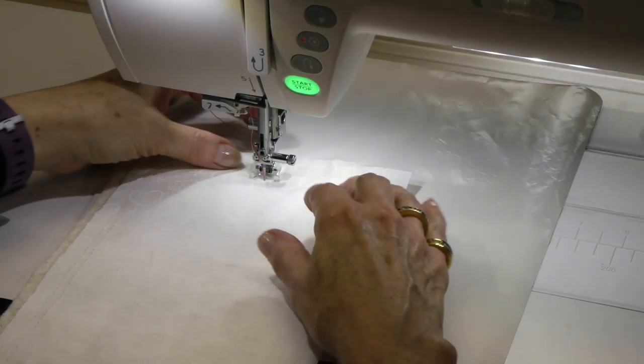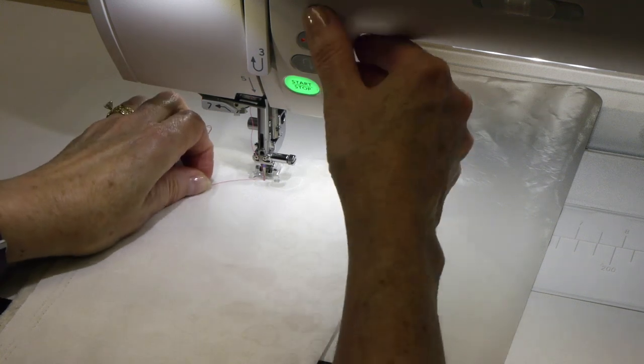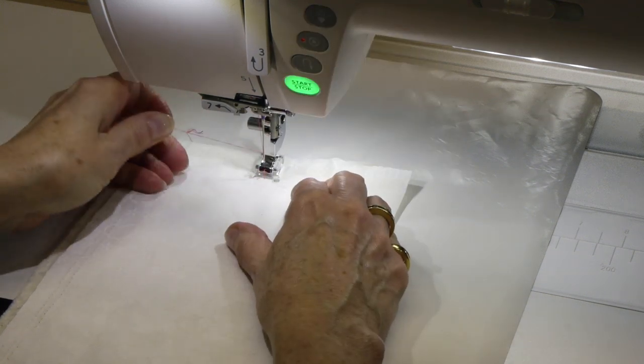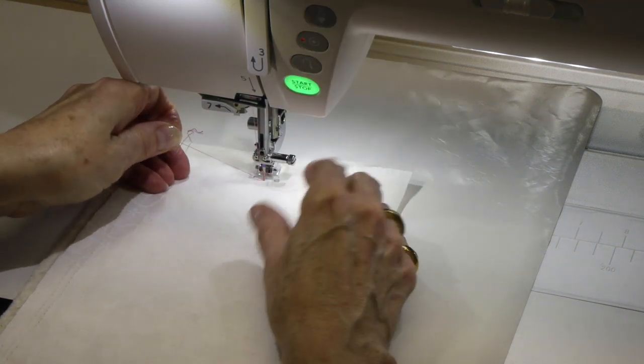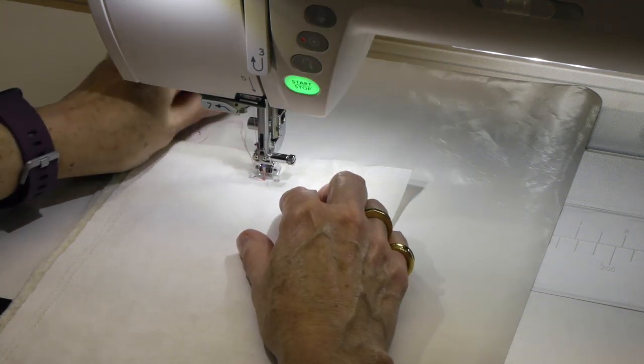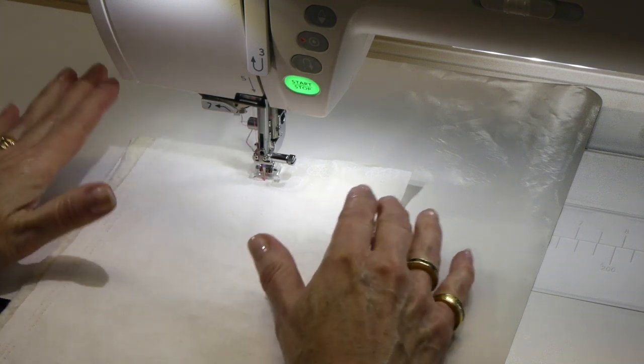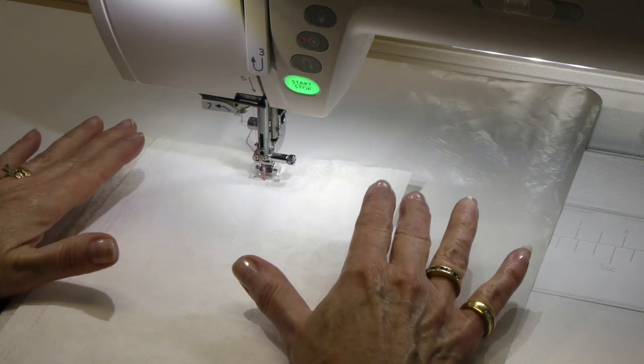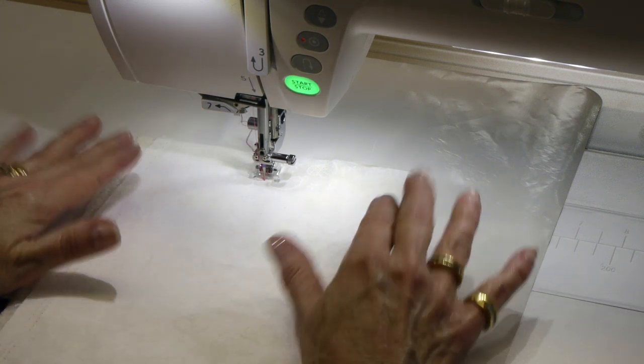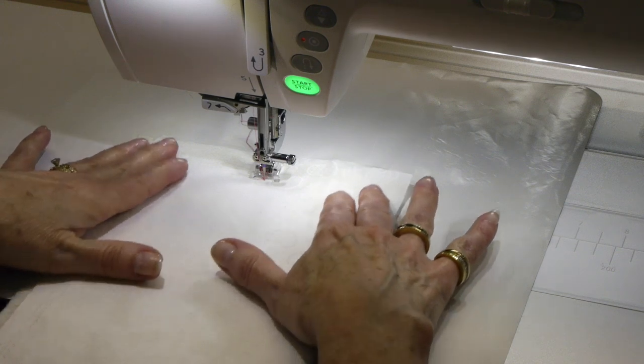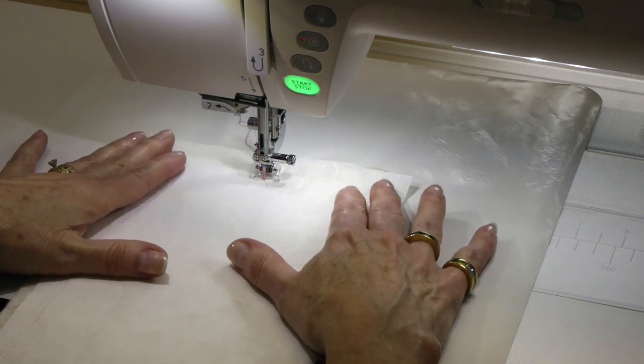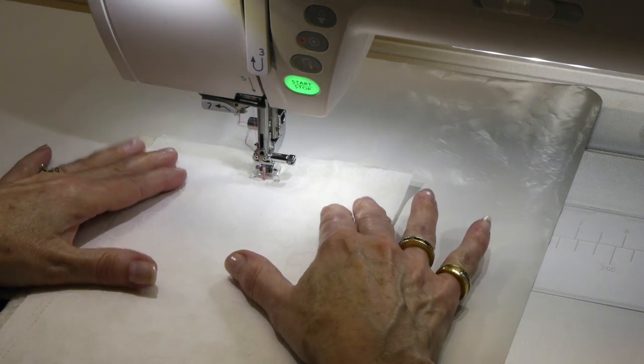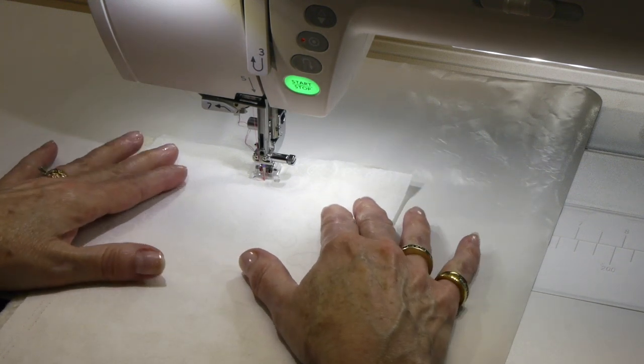All right, so I'm ready to start. I like to bring up my bottom bobbin thread. We've got a few things going on here. It's like your free motion quilting, so you're going to be moving the sandwich with your hands. I'm not using my gloves right now because it's just a small little sandwich here.